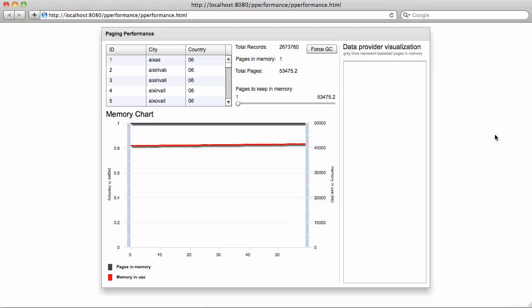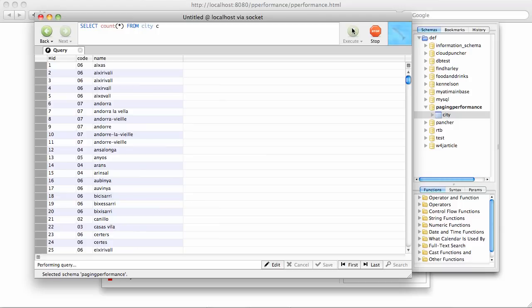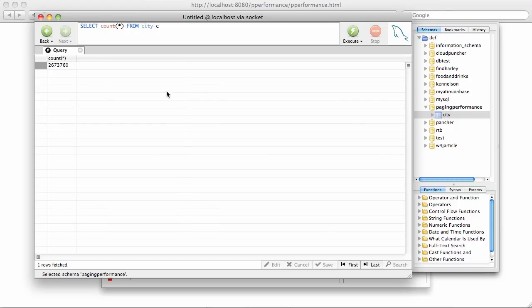In this particular case, I have a MySQL database which you can see right here on your screen. And as you can see through this query, this table contains a little bit over 2 million records.